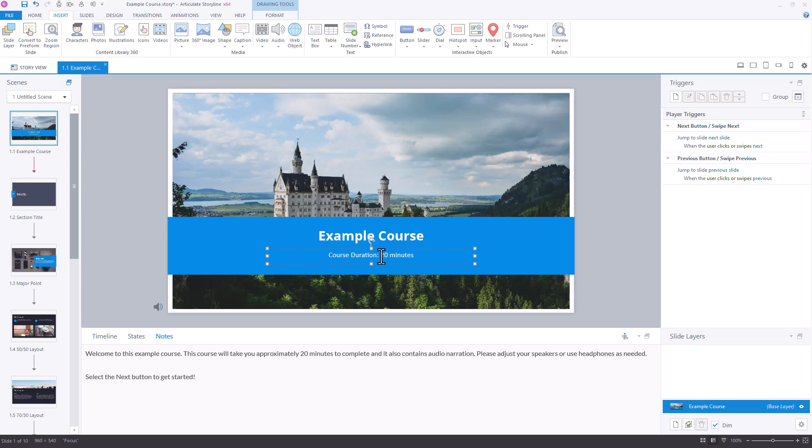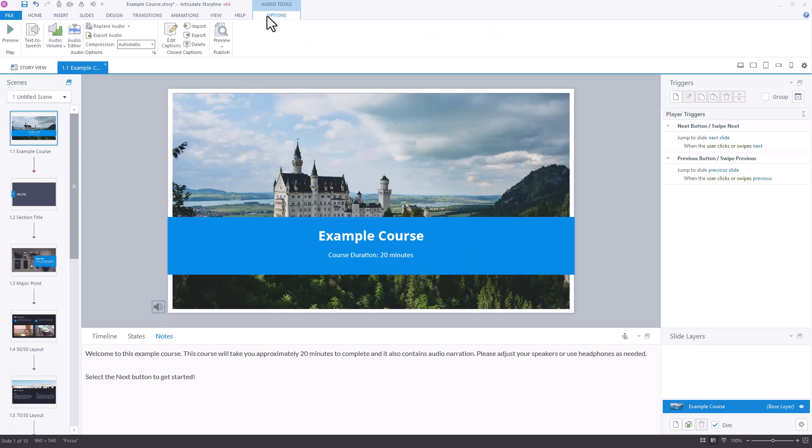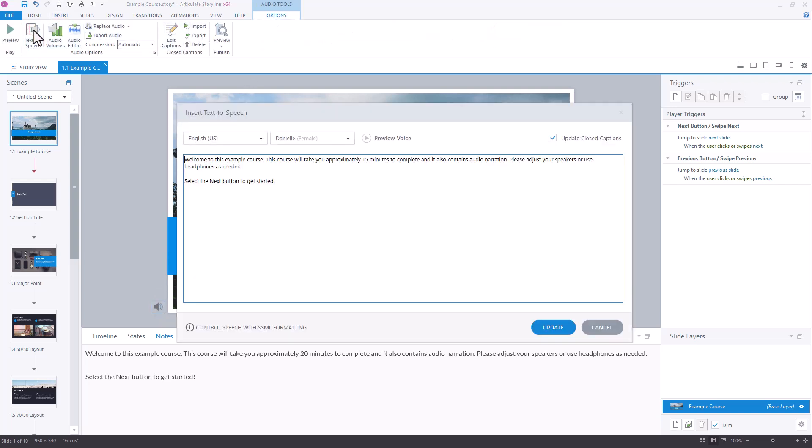Then, to update the text-to-speech narration, we just select the audio track and can make edits from the text-to-speech button on the Audio Tools Options tab. As long as you have the Update Closed Captions option checkmarked, then those will be updated at the same time the audio is updated.